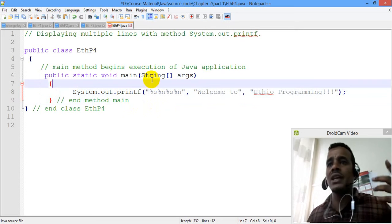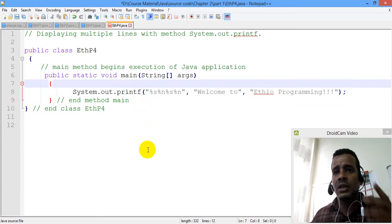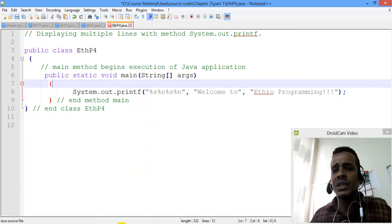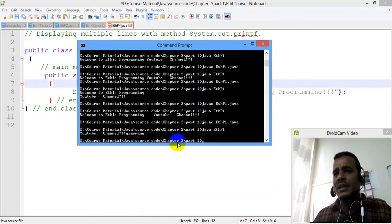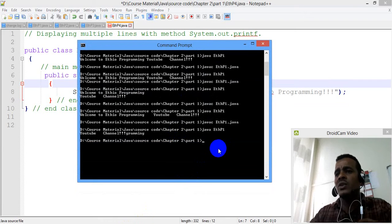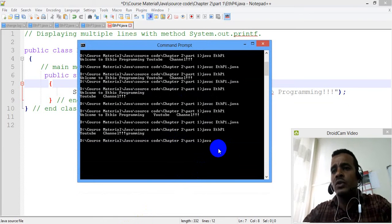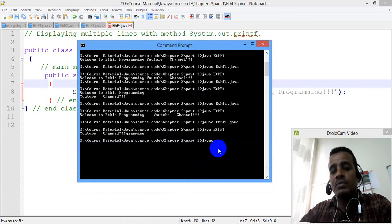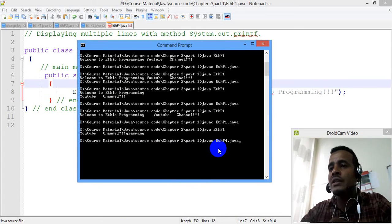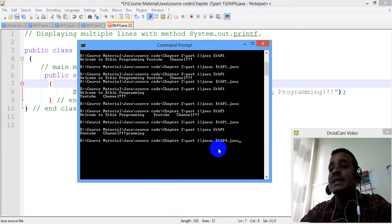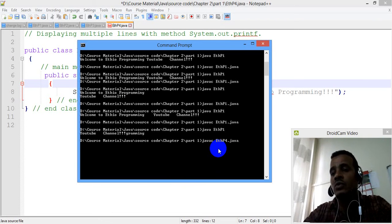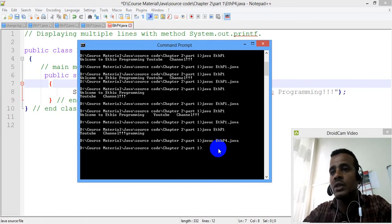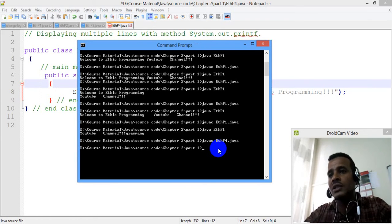If you want to use this program, you can use the command prompt. If you want to use the command prompt, you can use the Java compiler. We will call the compiler as the Java compiler. The compiler is called ethp4.java. We will compile it, then we will add a class file and call the bytecode.